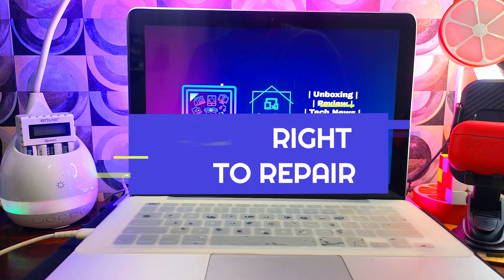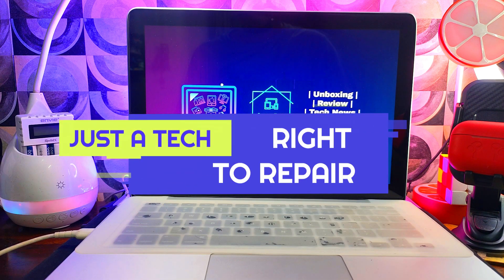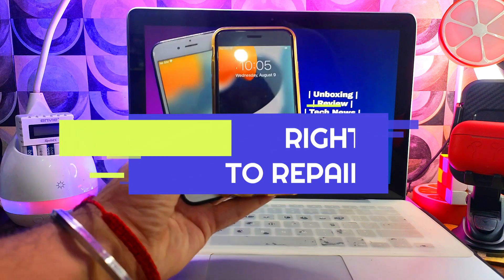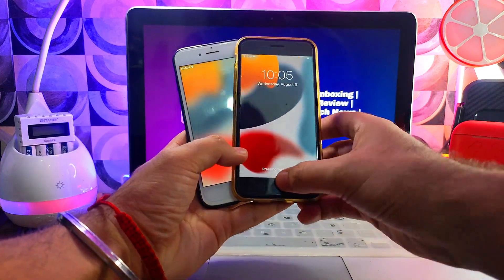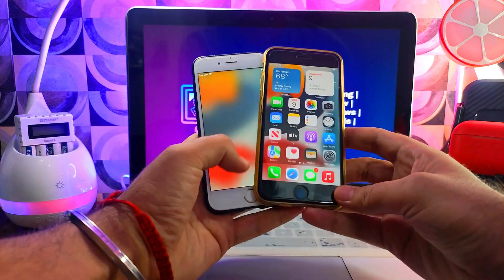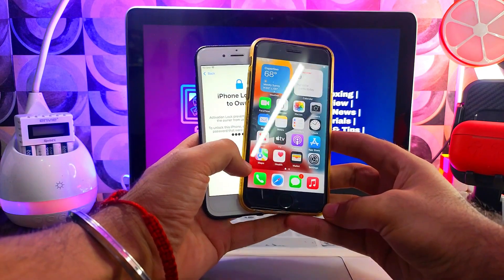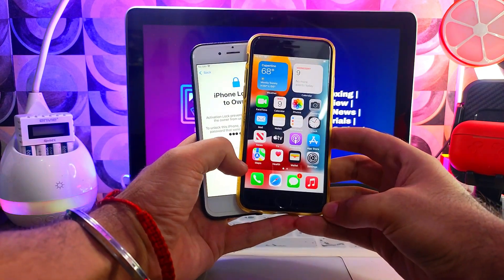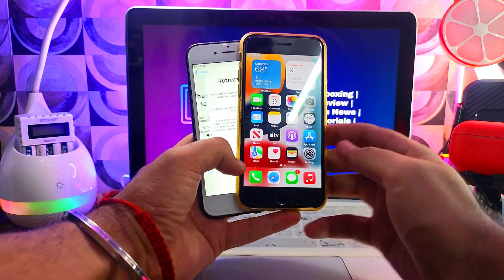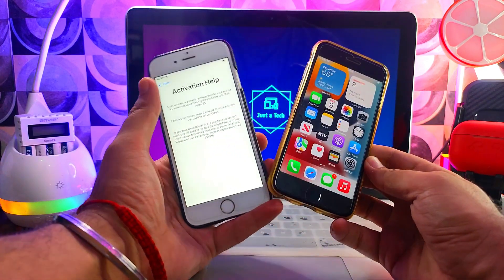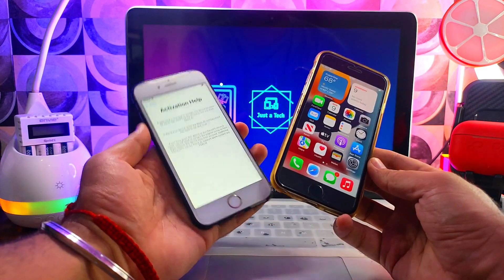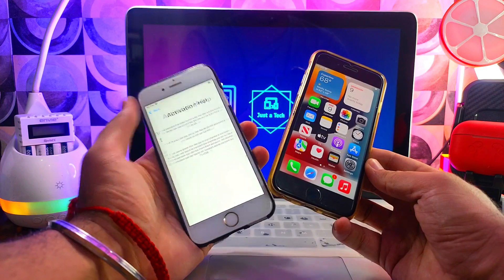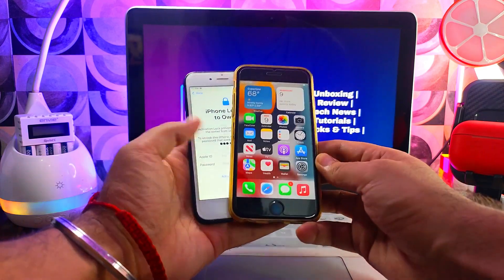Hey everyone, this is Just a Tech and welcome back to the channel. In today's video, I've got an iOS 15.7.8 device like iPhone 6s and 7. Today we'll see how we can bypass the iCloud activation lock screen on this device with some new tools.